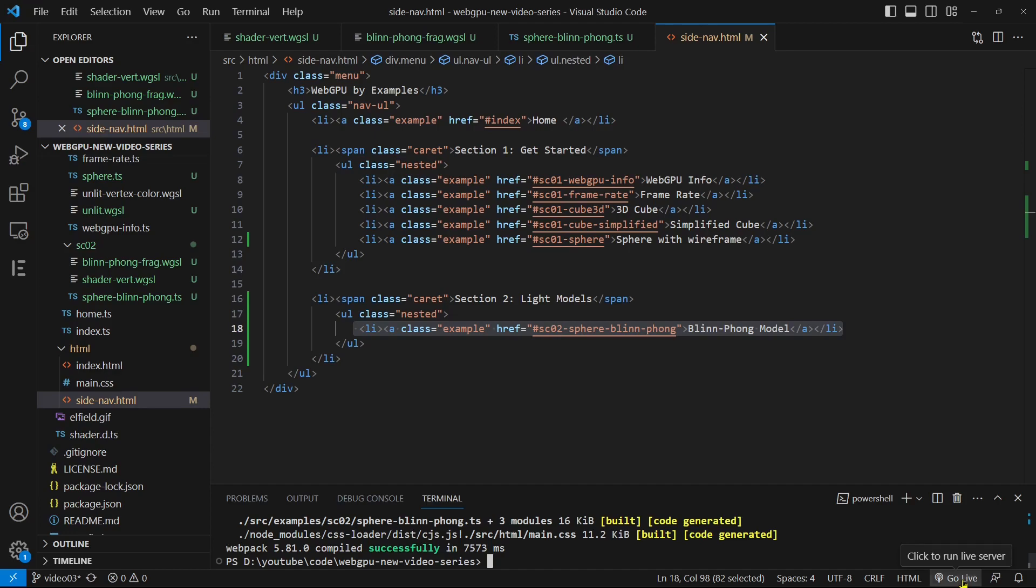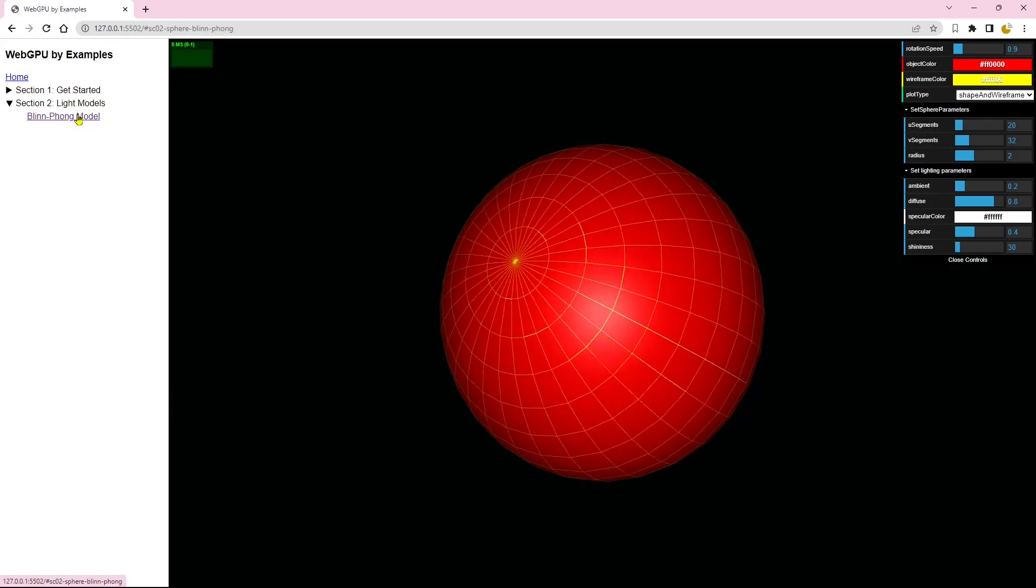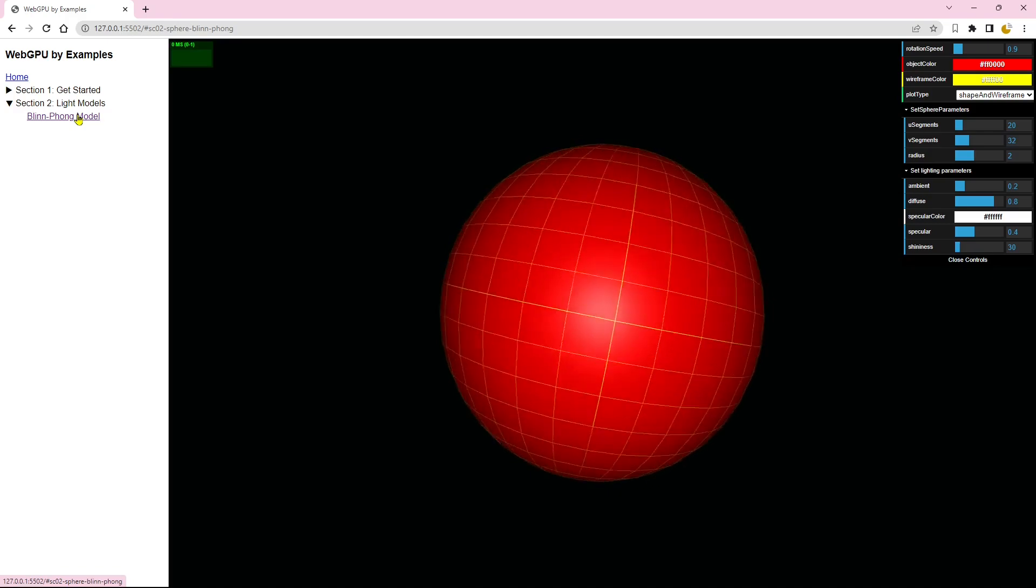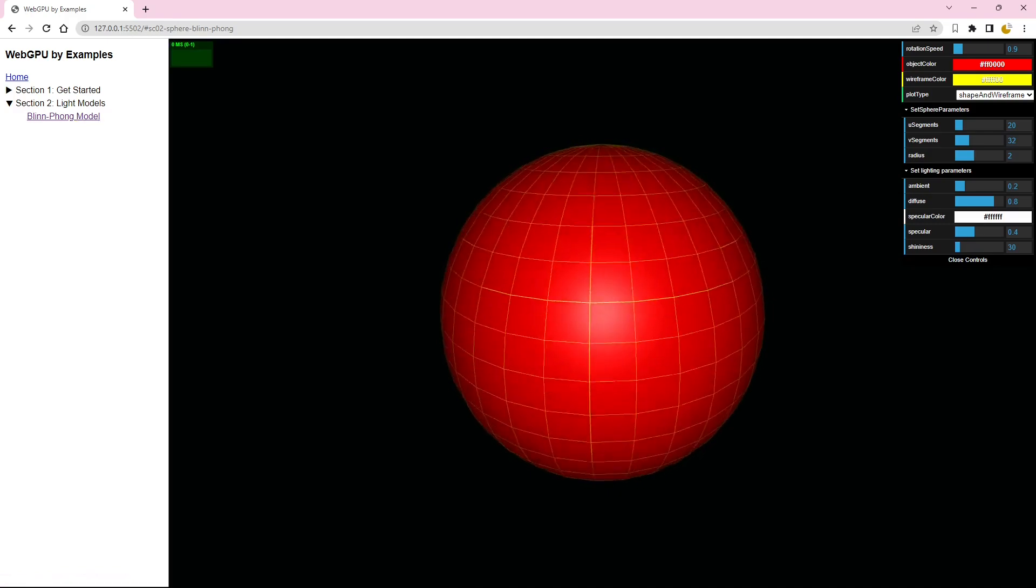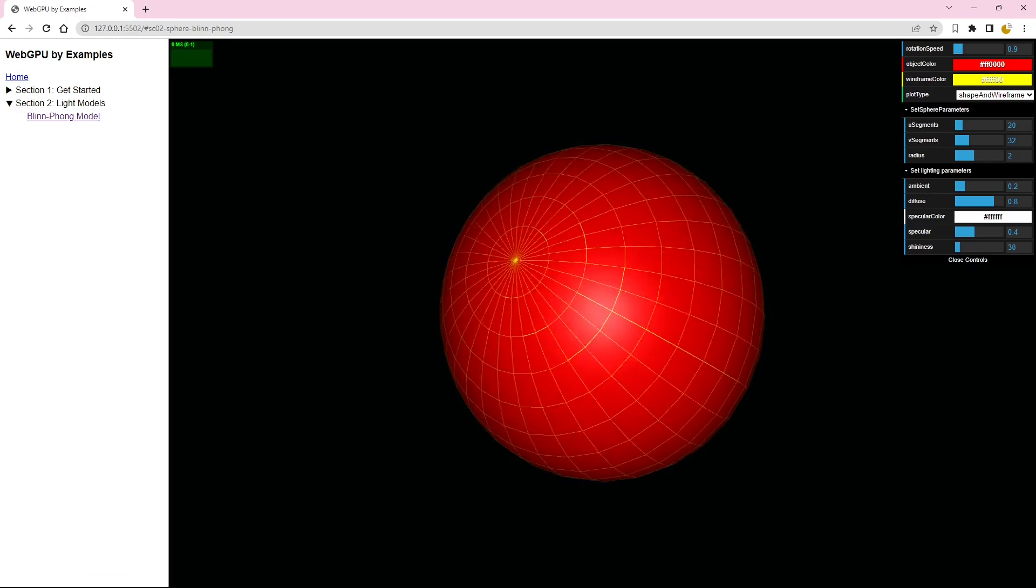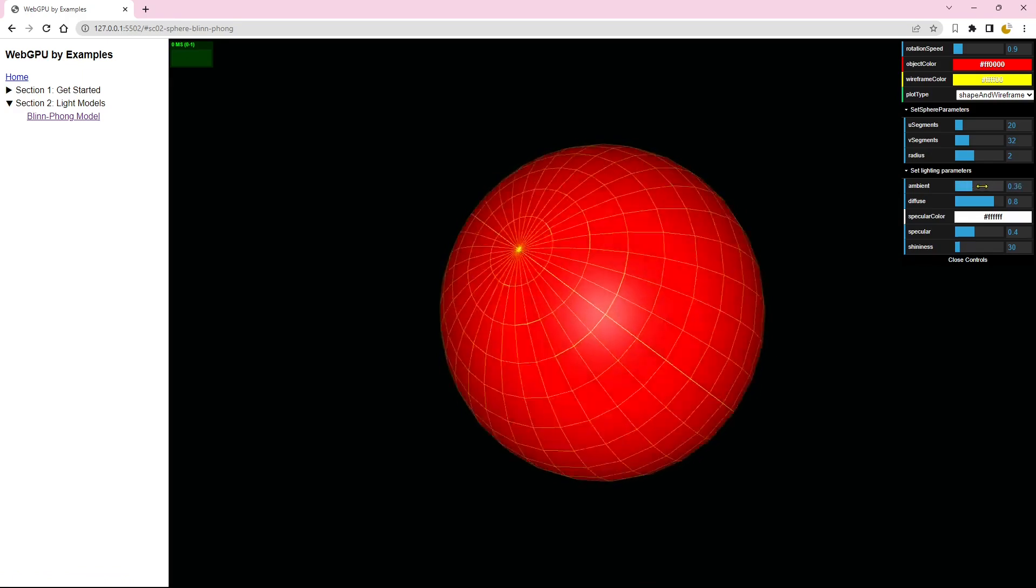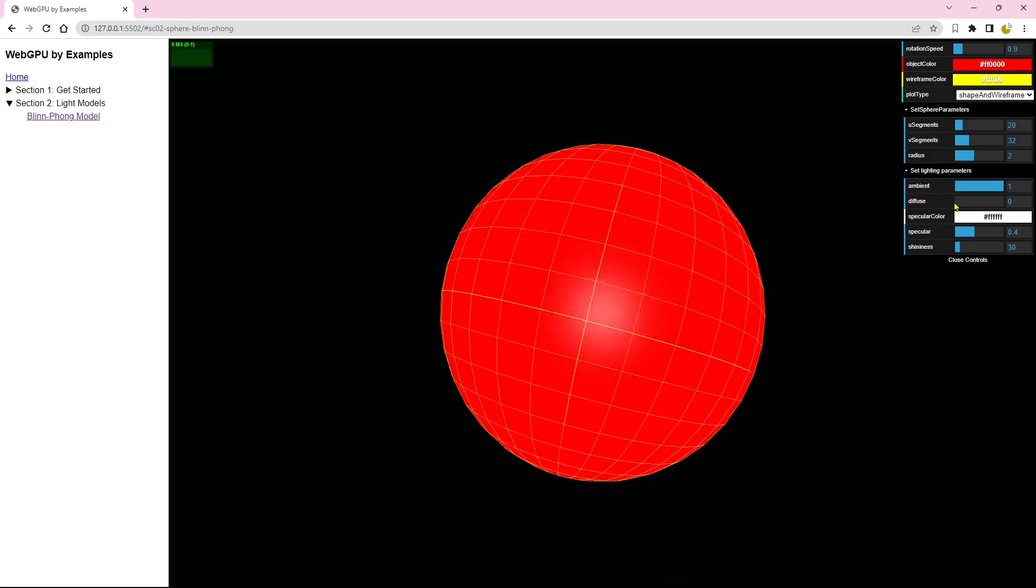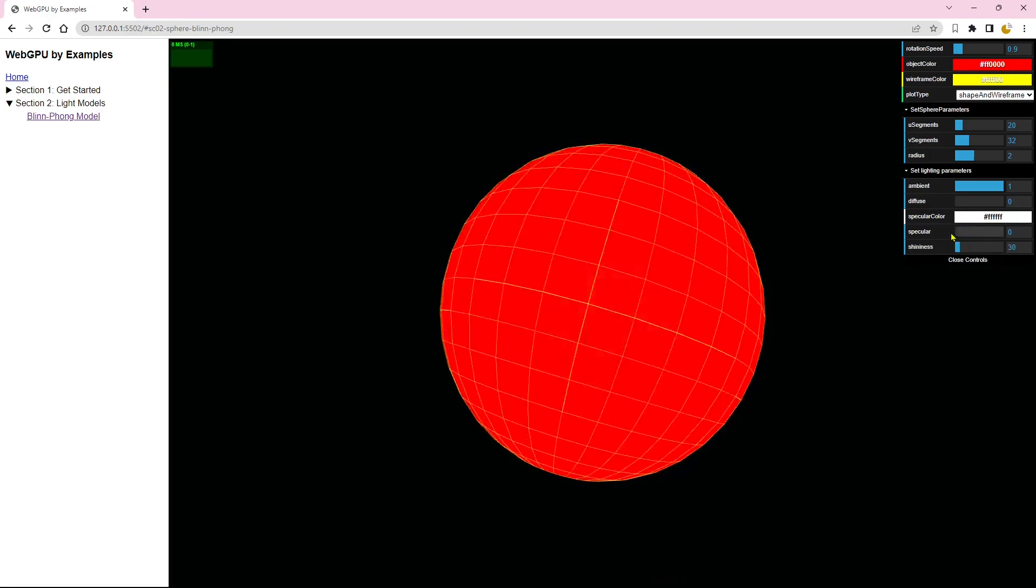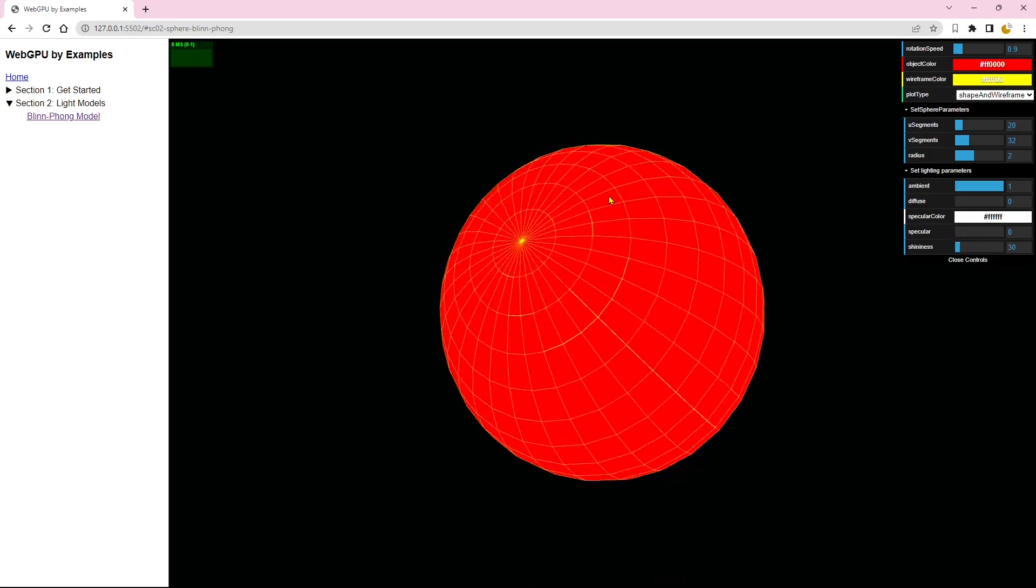Then, clicking on the link will open the default web browser and view our sphere with lighting in action. This example allows for the manipulation of light model parameters. For instance, if we set the ambient parameter to 1 and both the diffuse and specular parameters to 0, you will get only ambient lighting.